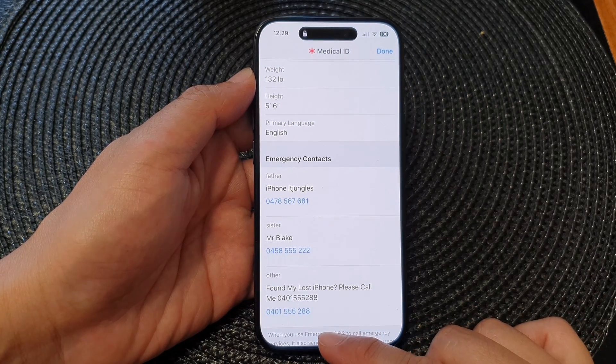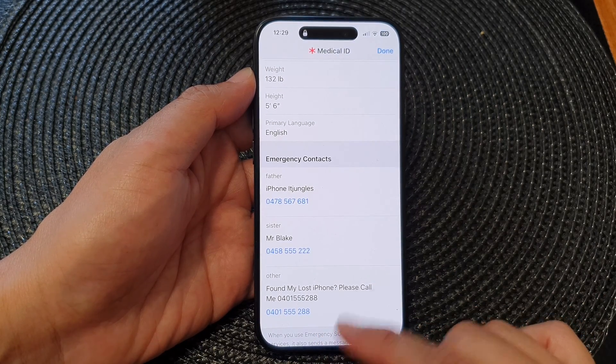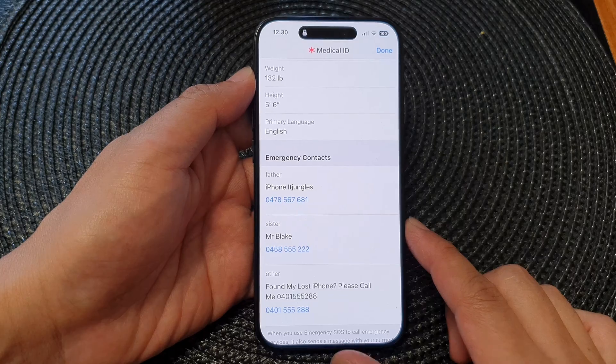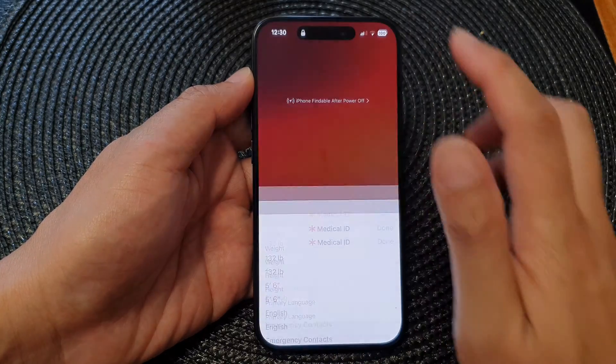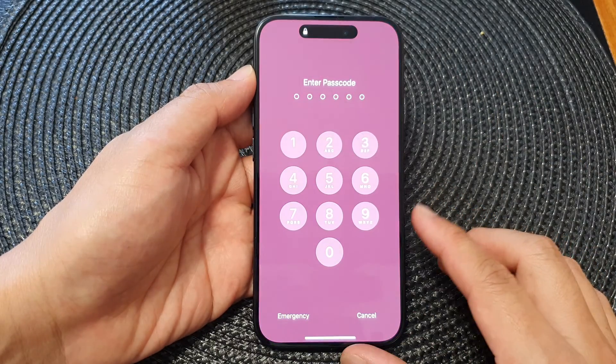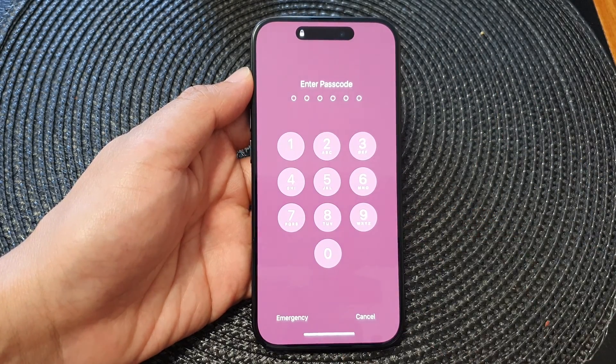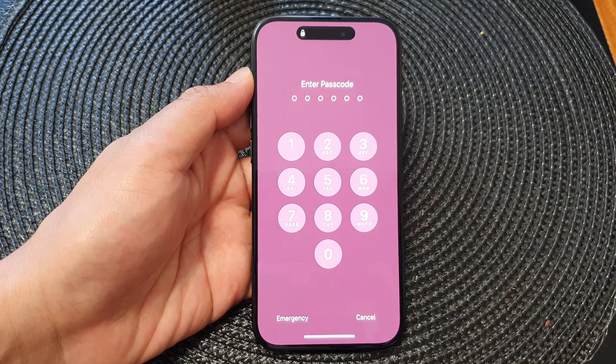Hopefully you may be able to contact the owner and give them back their lost iPhone. That's it — thank you for watching this video, please like and subscribe to my channel for more videos.